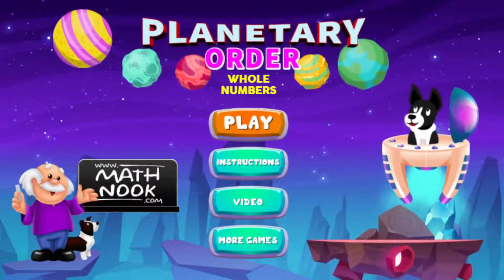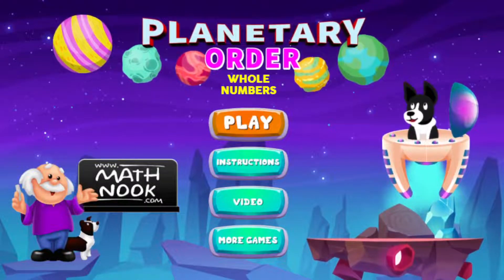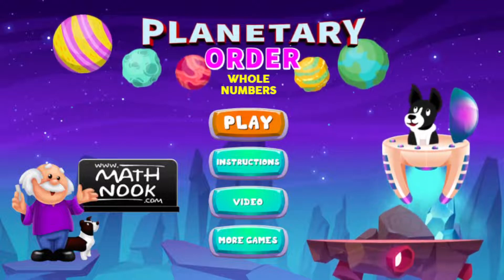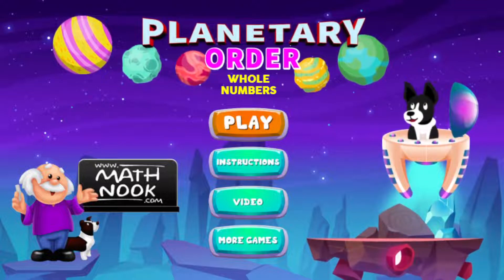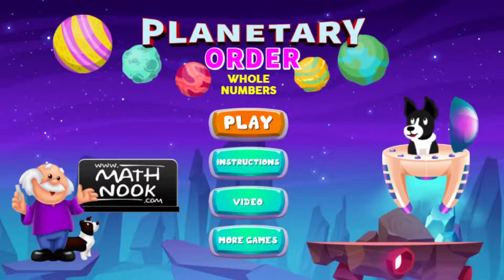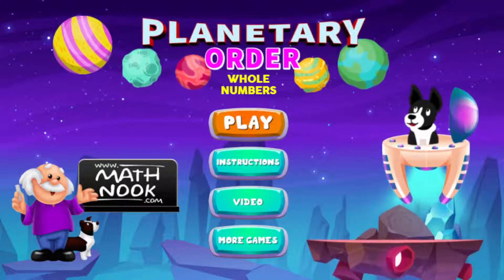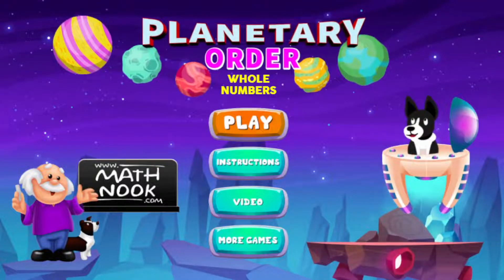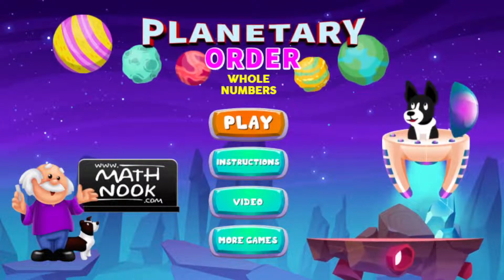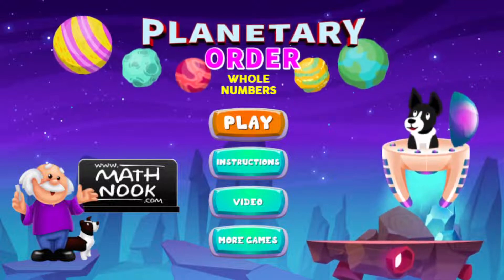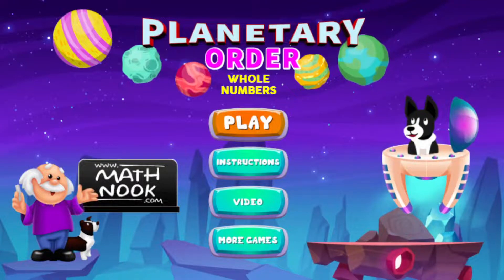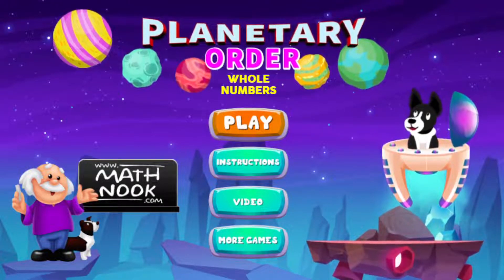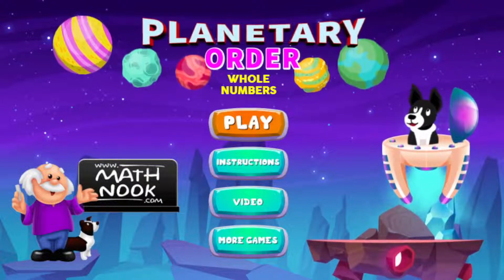Hi, this is Tommy Hall with MathNook.com and I'm here to give you a quick overview on how to play our planetary order online math game. The particular version we'll be looking at is the whole numbers version, but we'll also have an absolute value version out as well as decimal, fraction, and integers version out.